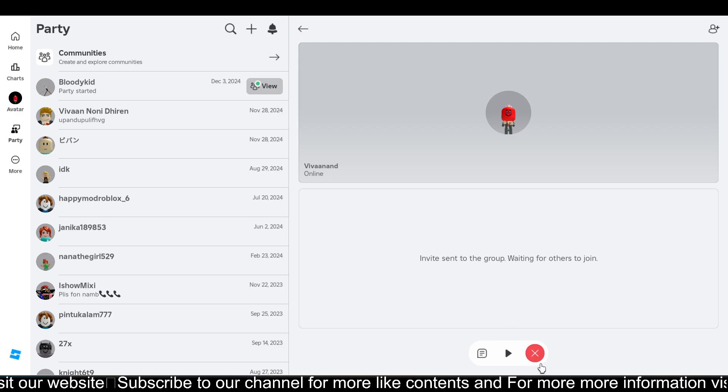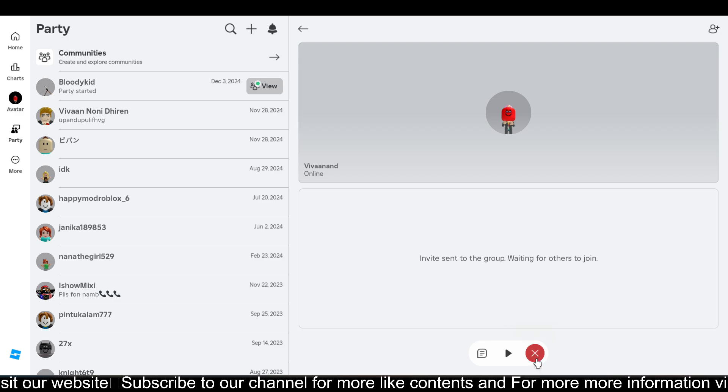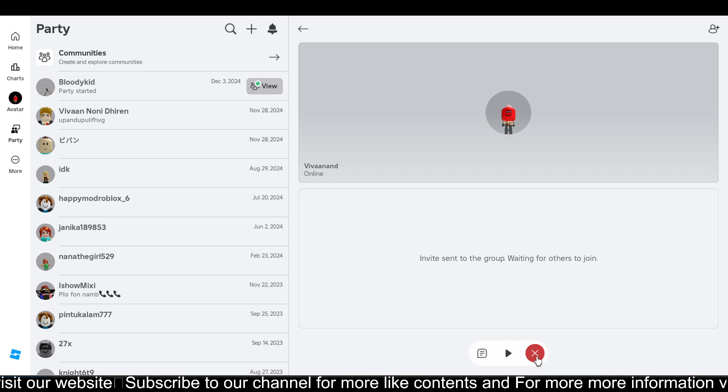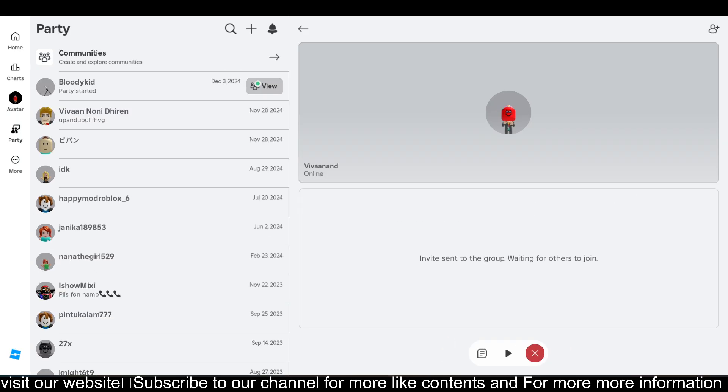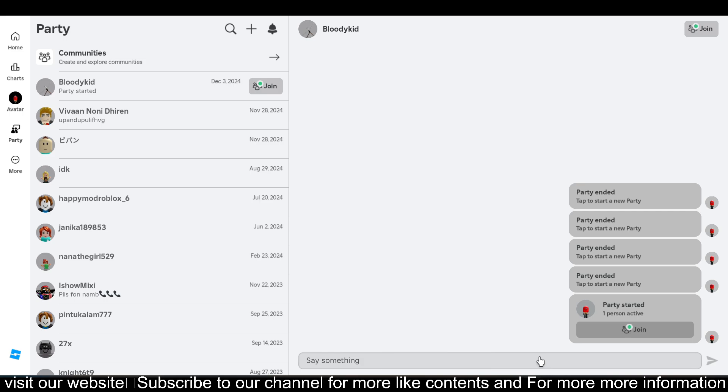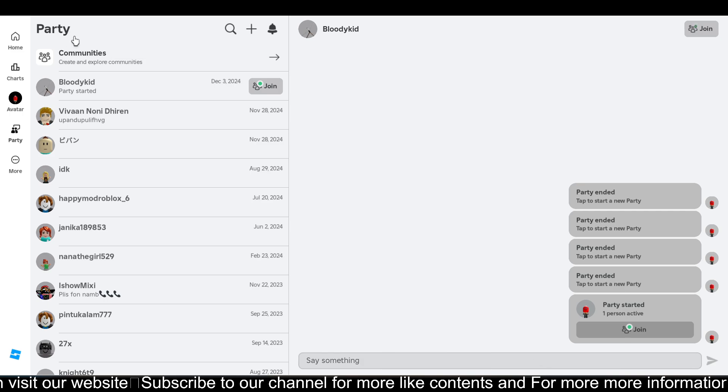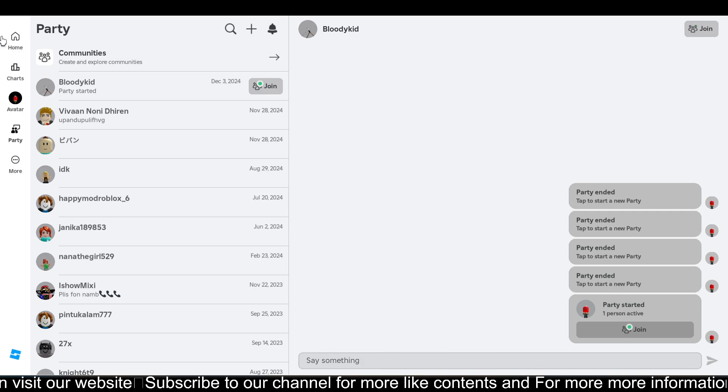If you want to close it anytime, you can click on this cross button over here, the red cross. Just click on it and you will be able to exit out of this party.